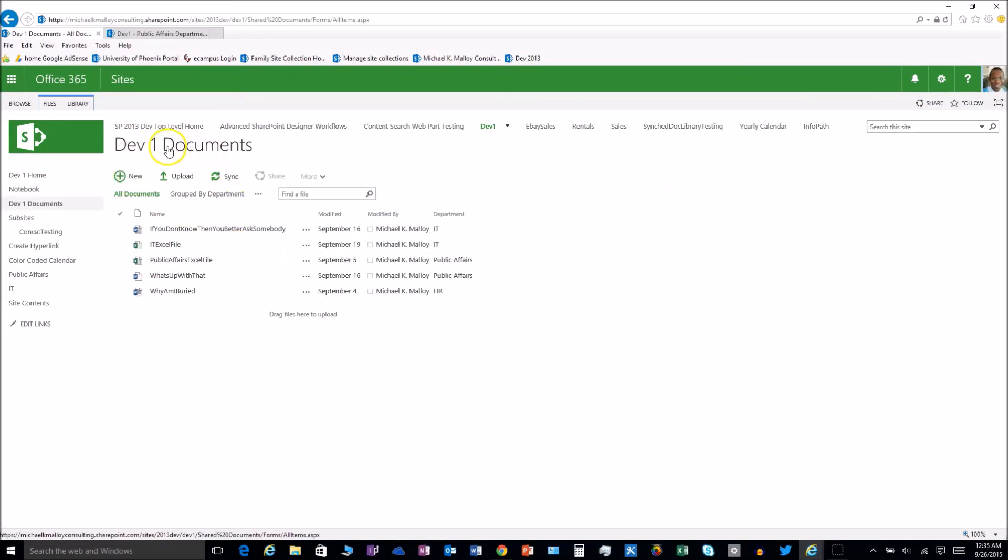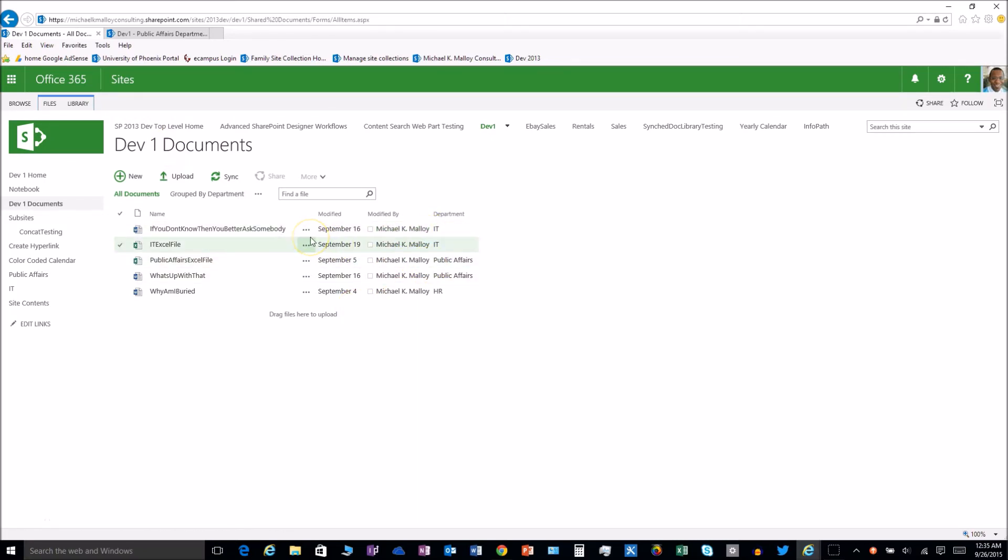Okay, so we have this document library here, dev1 documents. Let's say it's a very small organization and we have IT and public affairs sharing the same document library. Now we want to show just the IT docs to IT and just the PA docs to public affairs.